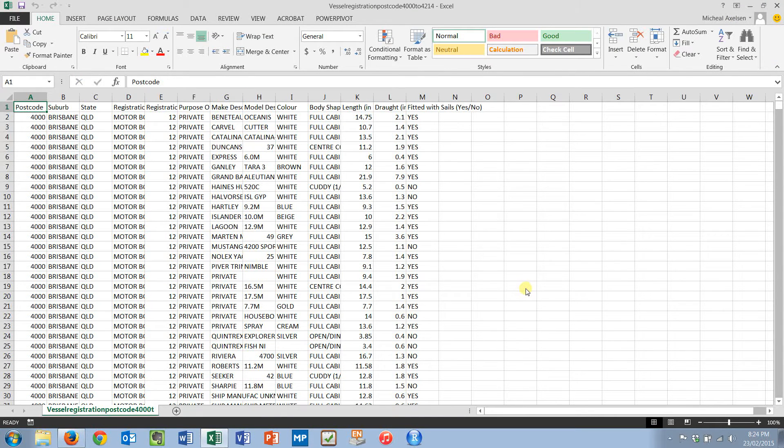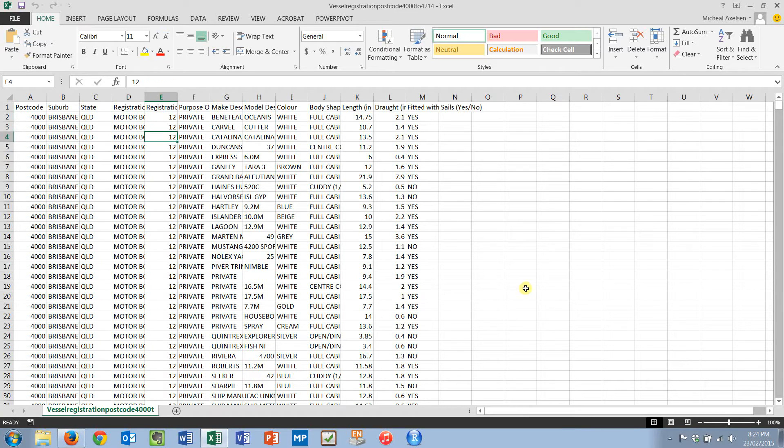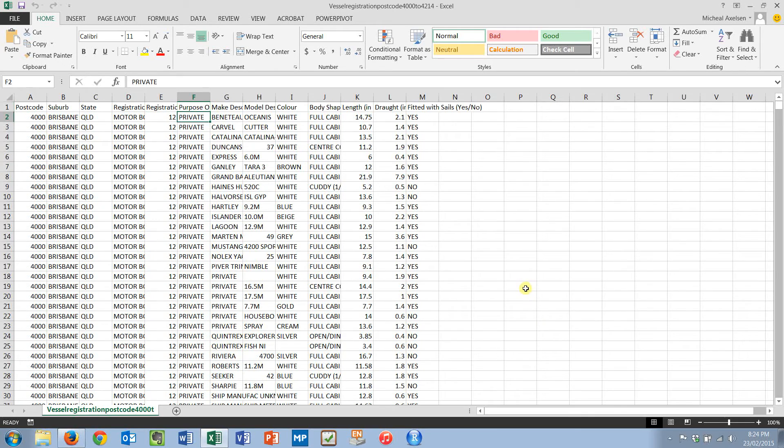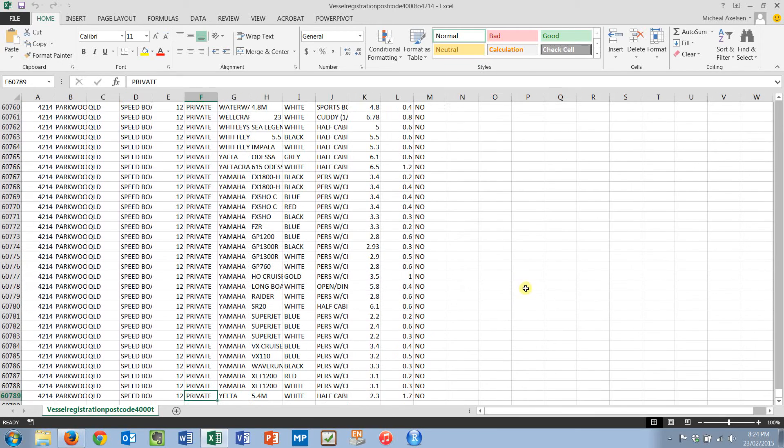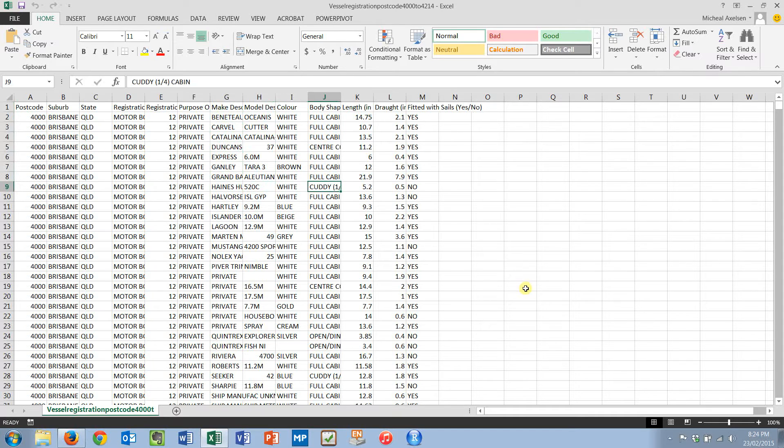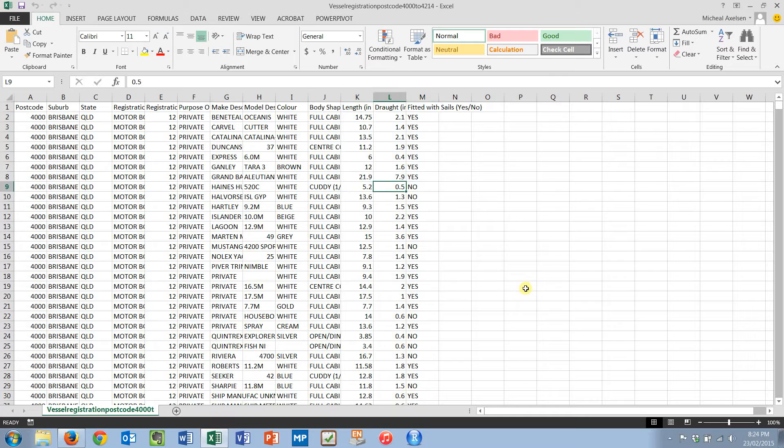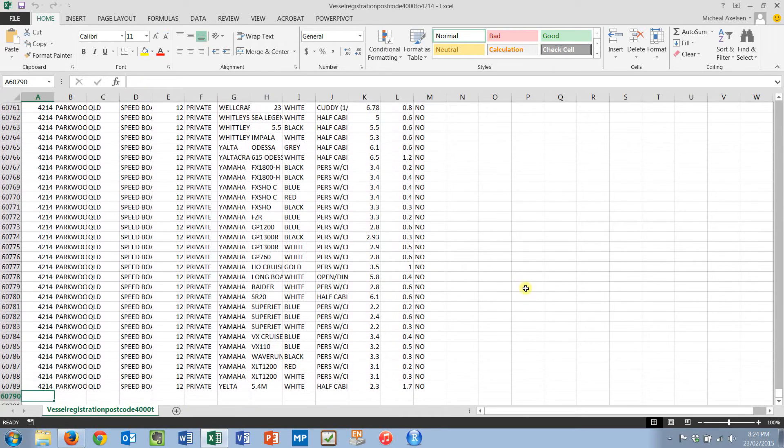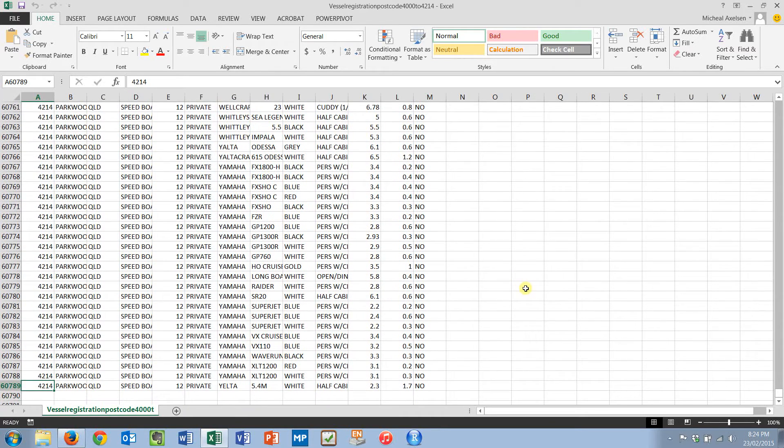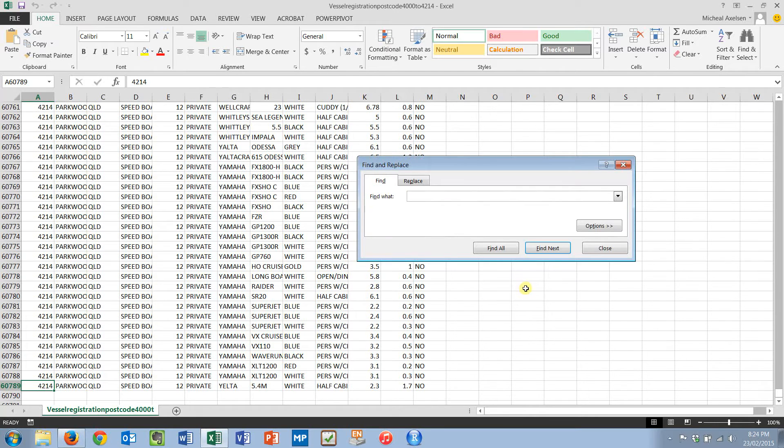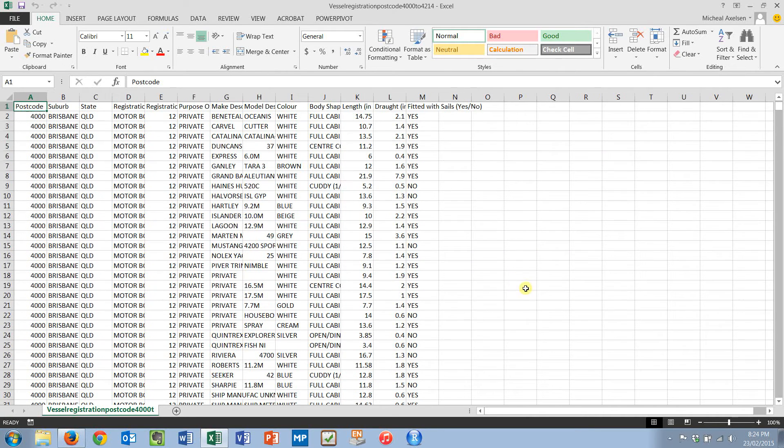Here comes my Microsoft Excel. Immediately I know I've got postcode, suburb of state, registration categories, so I've got types, registration which is probably the number of months that the thing is registered for, private use, what the make of the thing is, model, color, body shape, length, draft, fitted with sails yes or no. That's already a lot of data right there about boats. If I have a commercial question around boats, look at that, 61,000 nearly boats there.